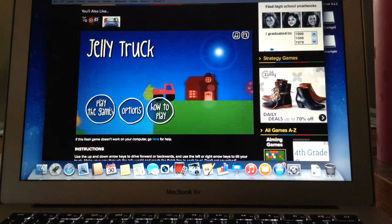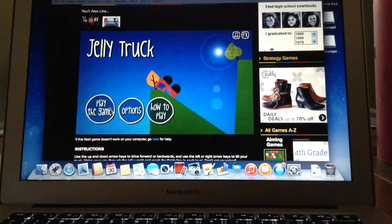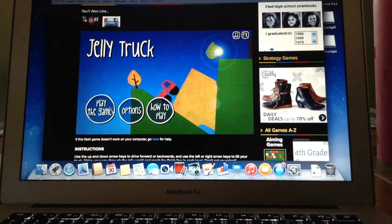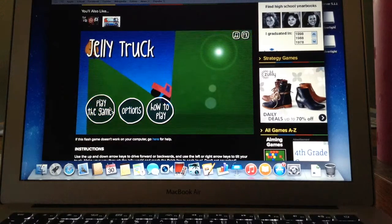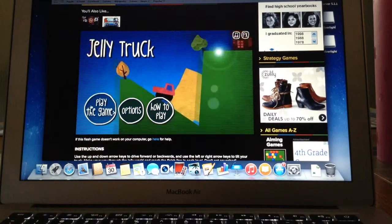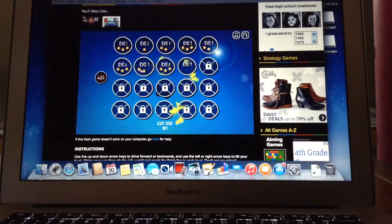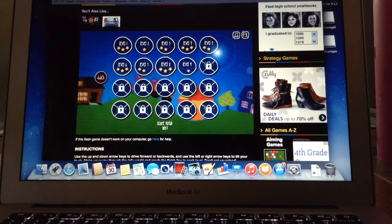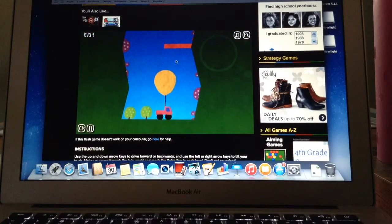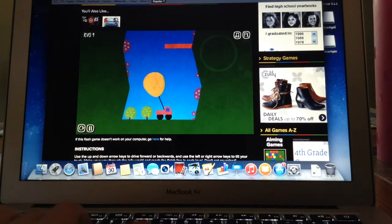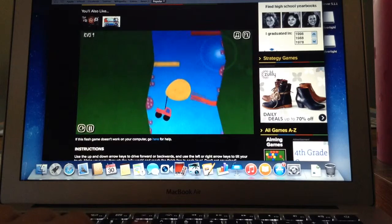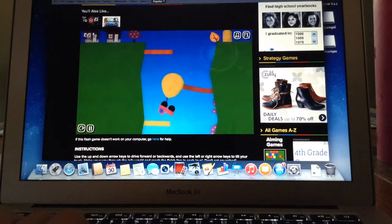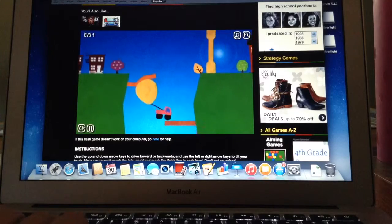Hey guys and welcome back to Jelly Truck. Welcome back to the third video. Level nine is the one I'm doing right now. I didn't like this one at all. You're just being pulled up by a balloon. So like I said in the other video, I play this on Cool Math at school.